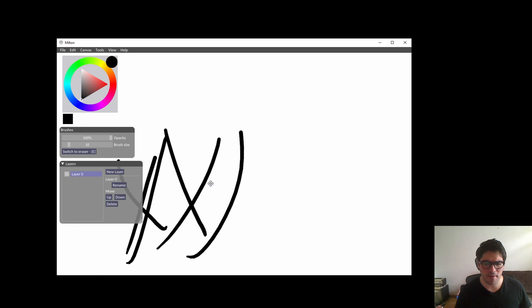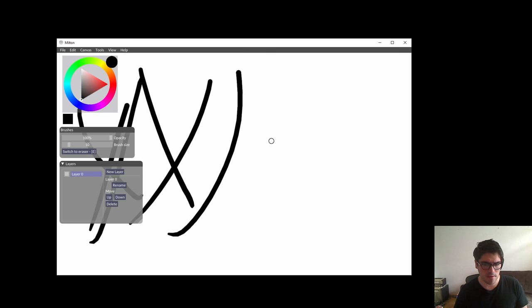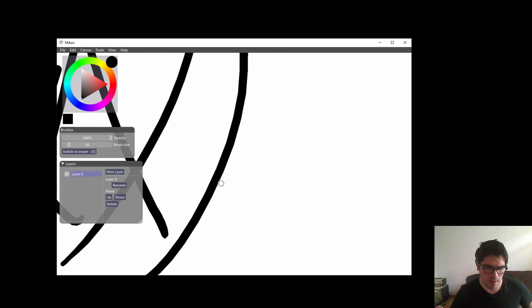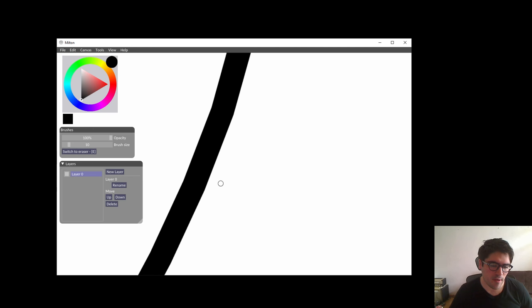You can zoom in with CTRL plus and CTRL minus, or with the mouse wheel. Touch is not supported, so use your mouse wheel, or CTRL plus and CTRL minus.